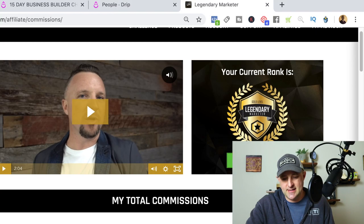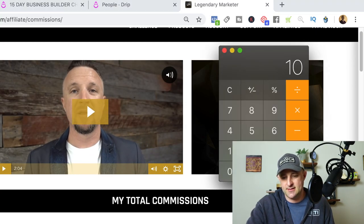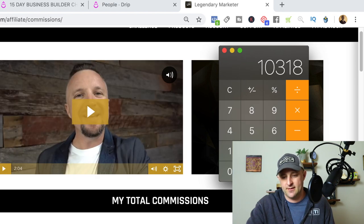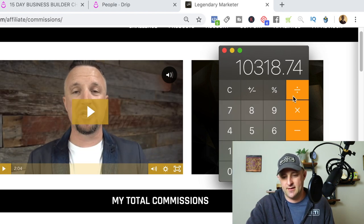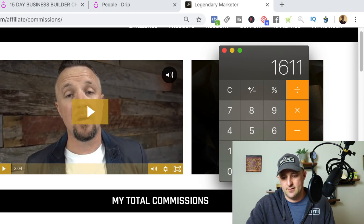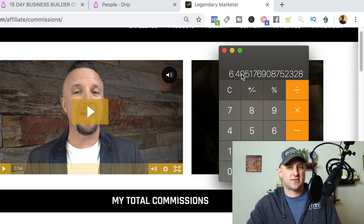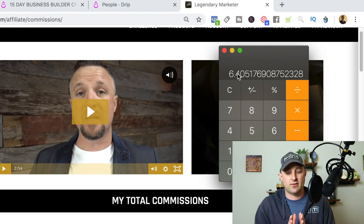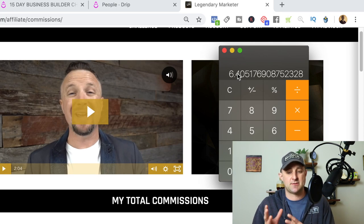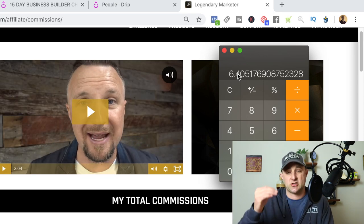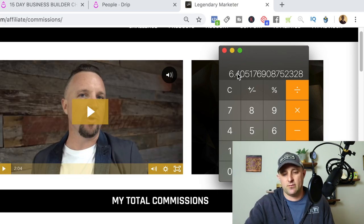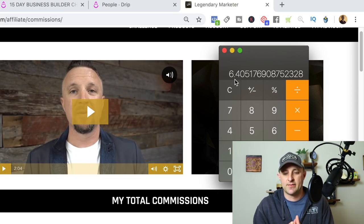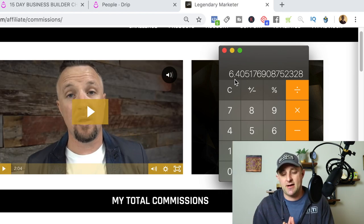What we want to do is take the total amount earned and divide that by the number of leads generated, so we know how much we're making for each email we capture. So $10,318.74 divided by 1,611 — and you can see we're earning about $6.40 for every email captured. That's up from $6.05 in the previous video, so we're actually going up a little bit. This is what's accurate right now: $6.40 for every email captured.